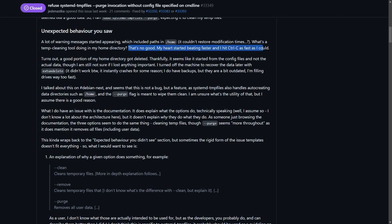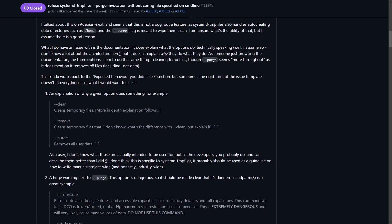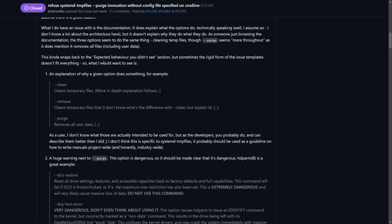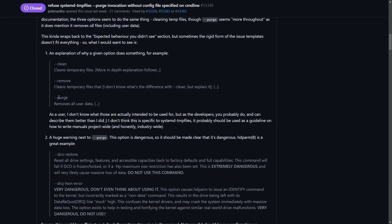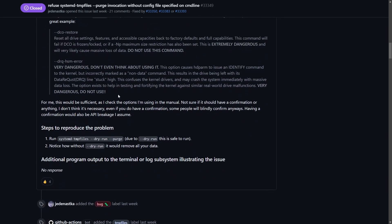Turns out a good portion of the home directory got deleted. Thankfully, it seems like it started from the config files and not the actual data, so that's a big deal. What happened? They learned that purge removes all user data automatically.